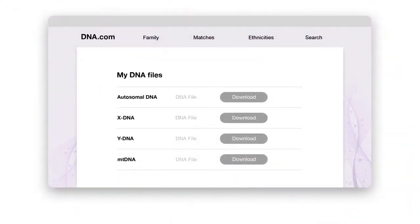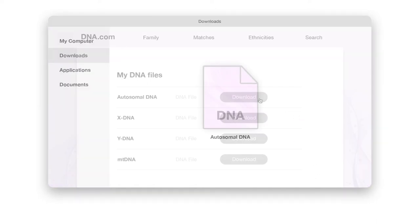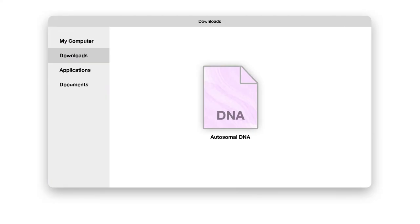First, you'll need to download your raw DNA data from the service you have tested with. Note that MyHeritage supports only autosomal DNA data and not X-DNA, Y-DNA, or MT-DNA. Make sure the data you're downloading is autosomal DNA data. The data will be downloaded to your computer. Be sure not to make any changes to the file — you'll need to upload it exactly as it was downloaded.